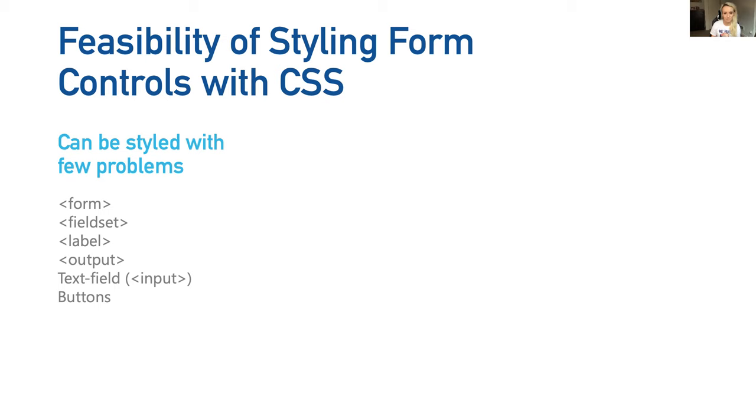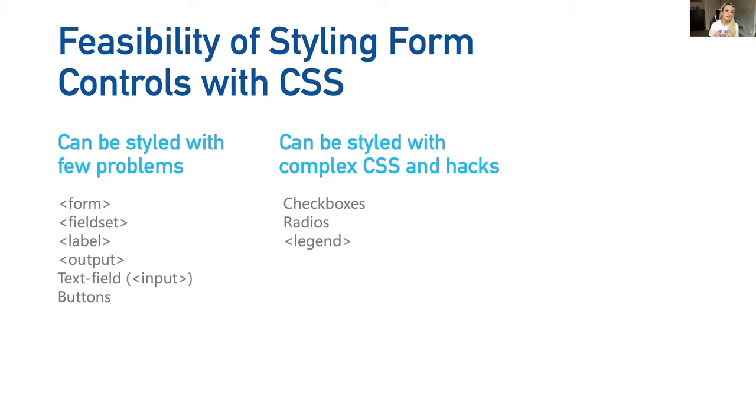The second group - these can be styled with more complex CSS and hacks. These are checkboxes, radios, and legend. You'll probably be able to achieve the style you're going for. It's probably going to be a little bit more complex CSS or there may be some hacky tricks.